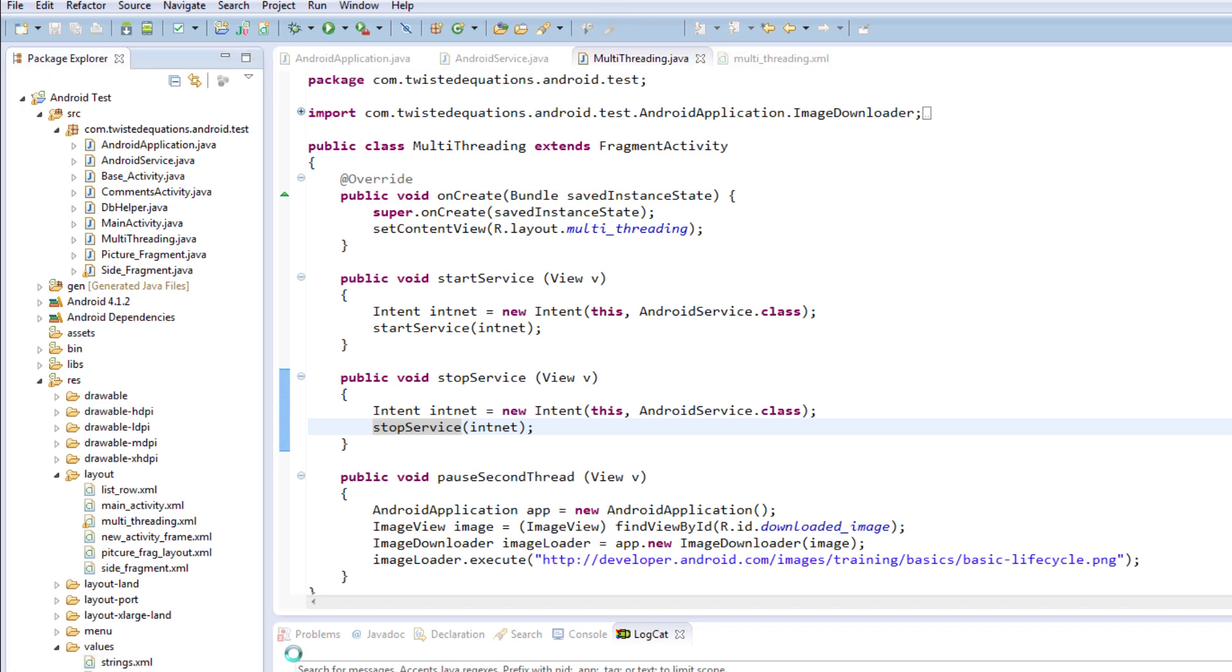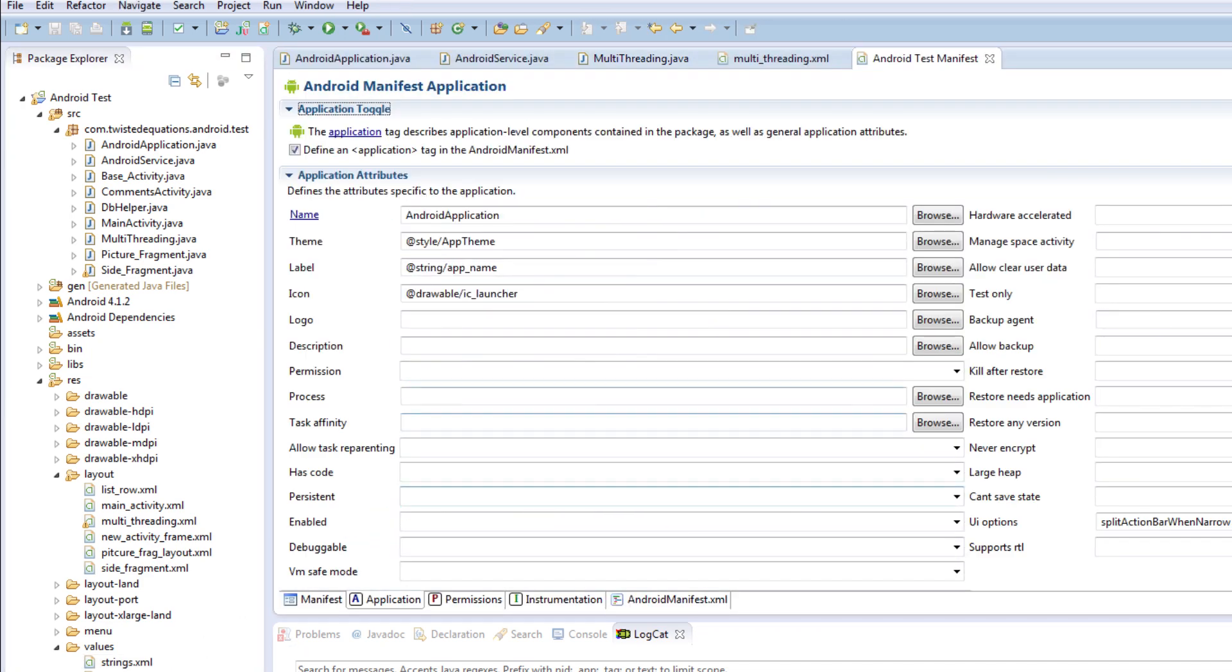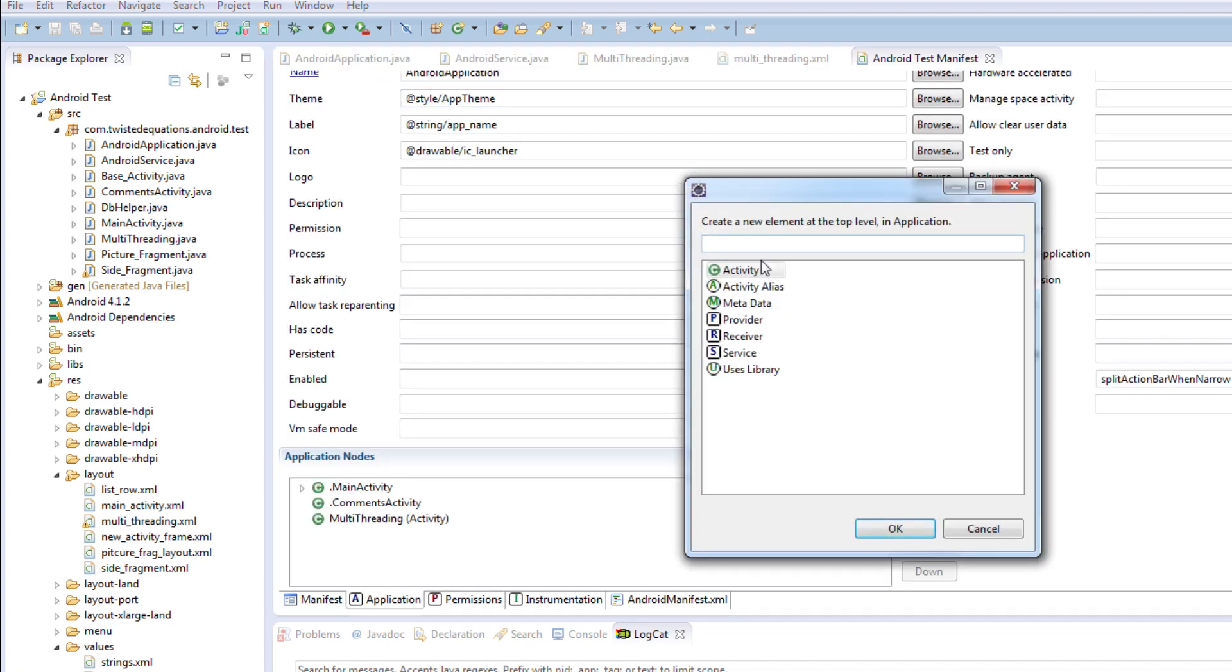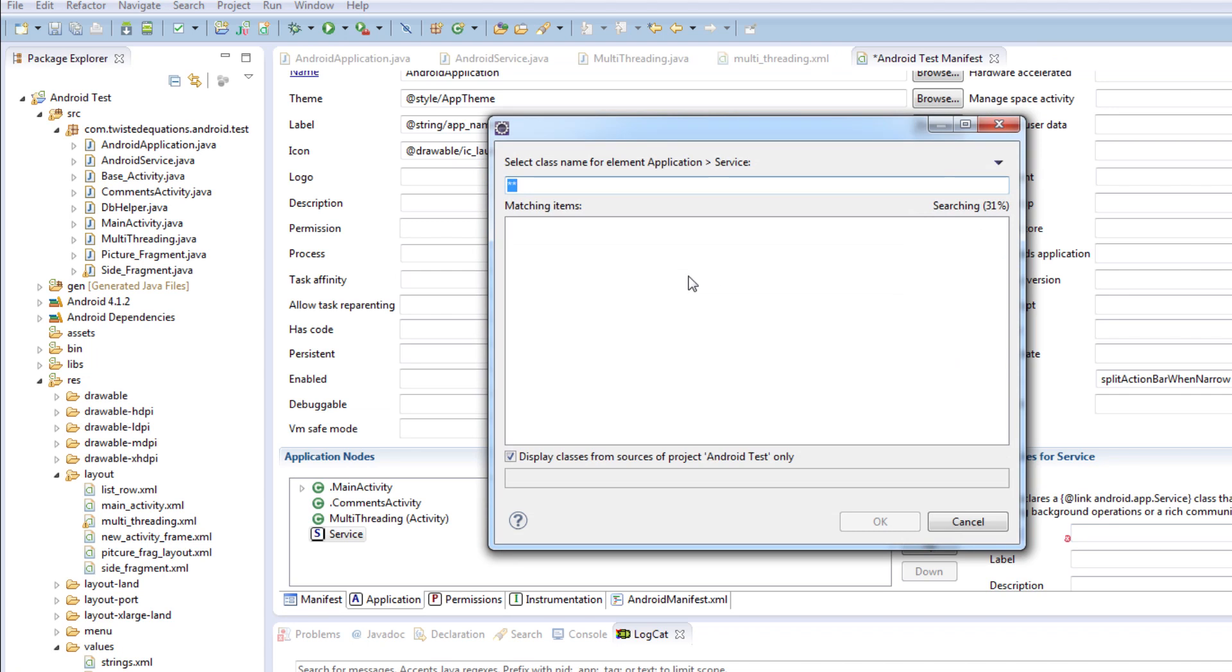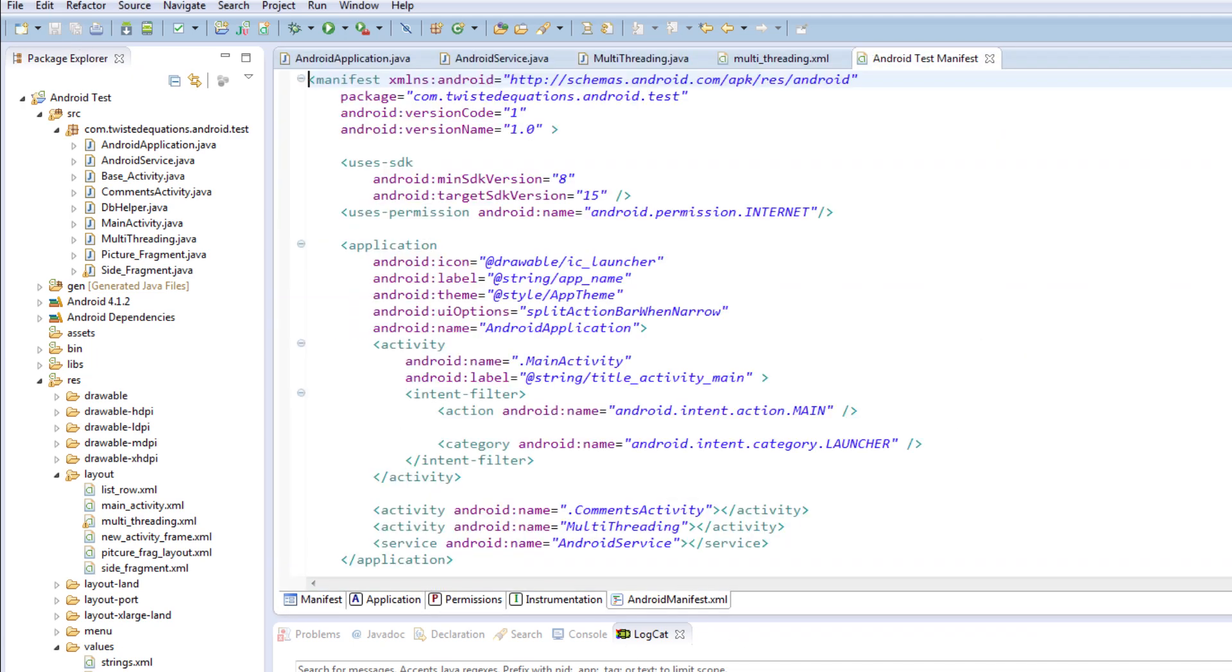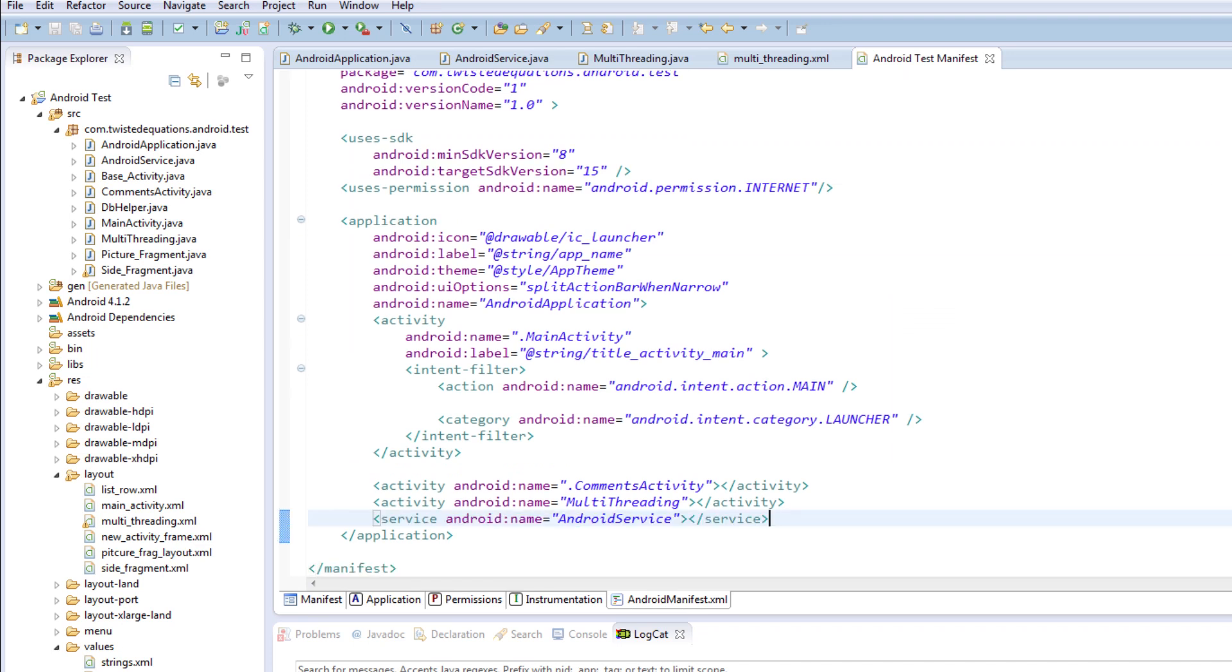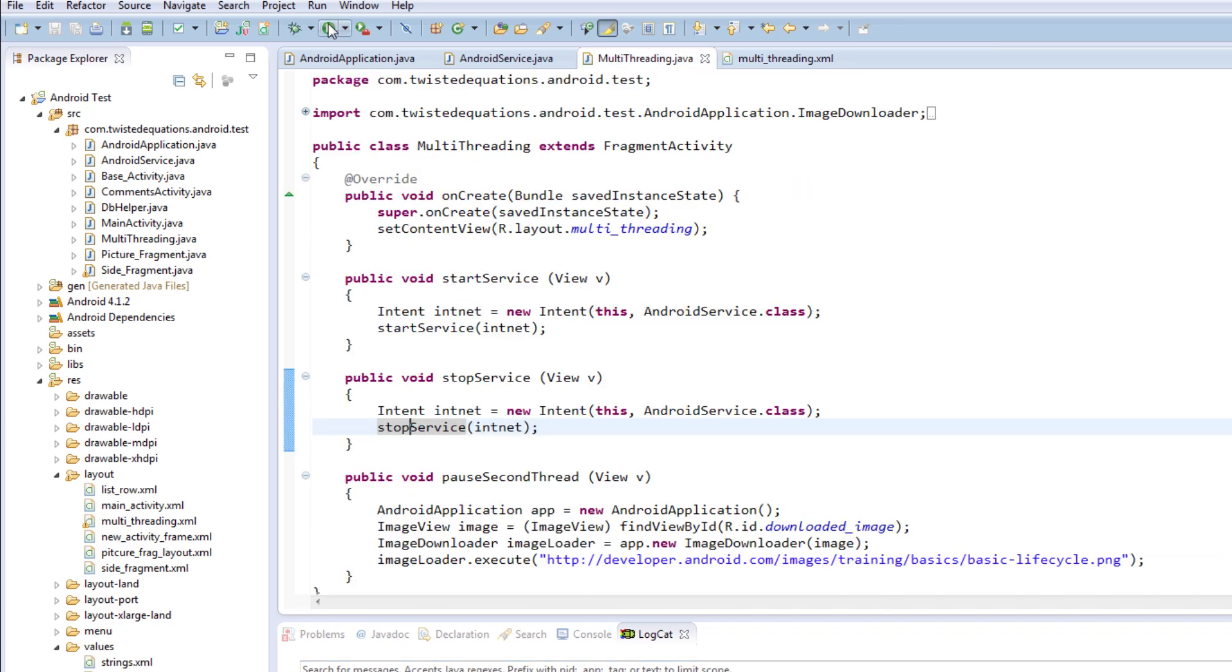Now the last thing we need to do is of course add our service to the manifest. So let's go here, add service, and we need to wait for it to pop up and it'll say AndroidService. Save, check text, AndroidManifest. There's service, yep, job done. So now we've got our Android service registered in the manifest, so we're going to run this and see how it runs.